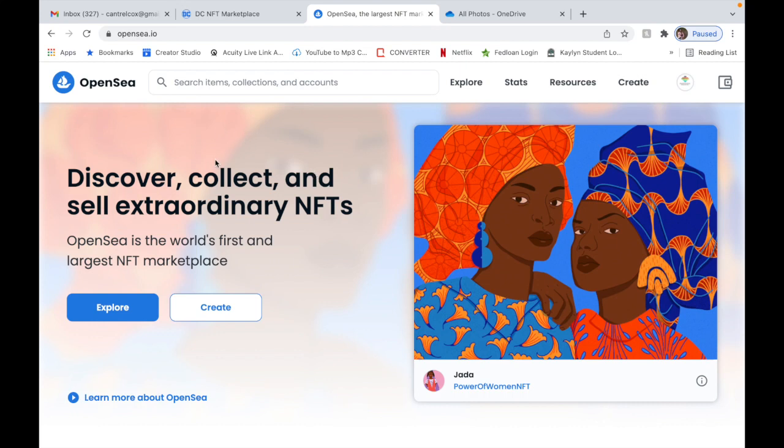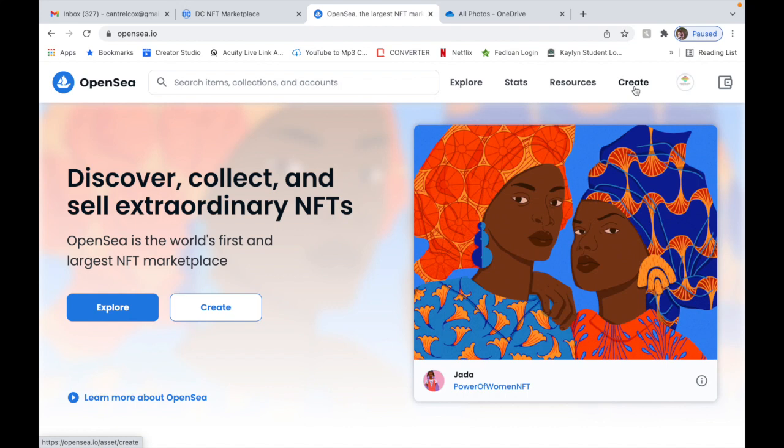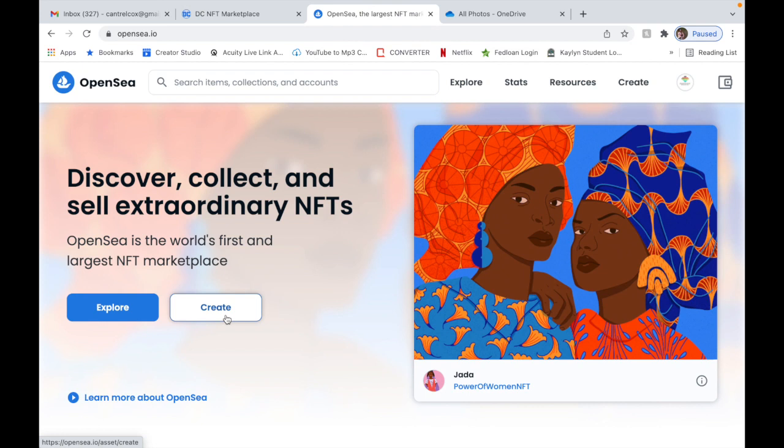But OpenSea is the world's first and largest NFT marketplace, so if you're interested I'm going to show you right quick. So what you're going to do is create an account with OpenSea. You're going to probably have to verify your email, stuff like that. Once you complete all that, what you're going to do is go to Create.